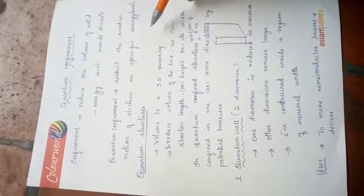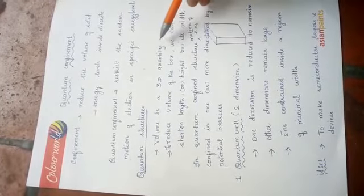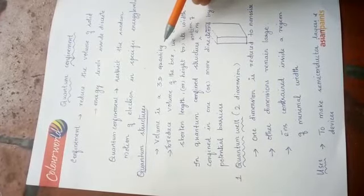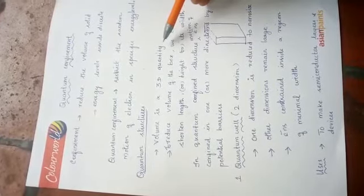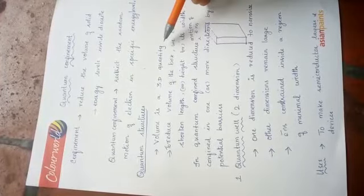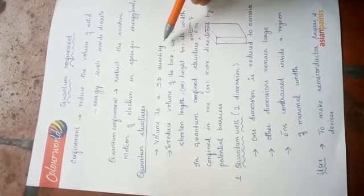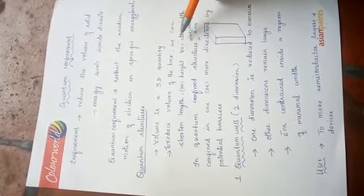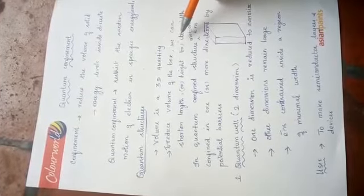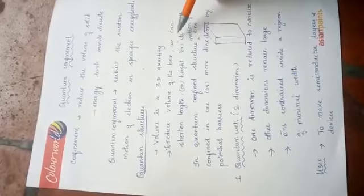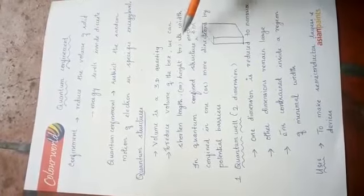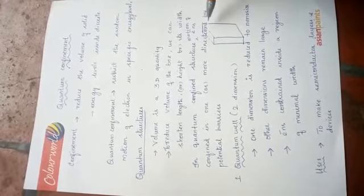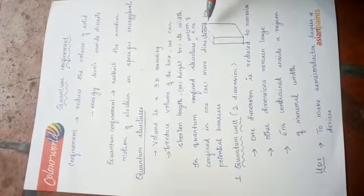Quantum structures. We know the volume is a three-dimensional quantity. Volume is a product of length into breadth into height. When we reduce the volume of a box, for example consider a cubical box, we may shorten the length or height or its breadth. In the case of a quantum confined structure, the motion of the electrons are confined in one or more directions by the potential barriers.